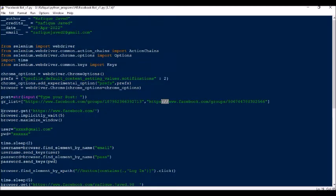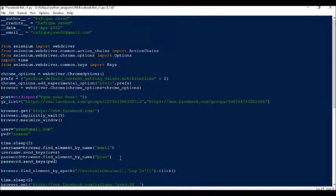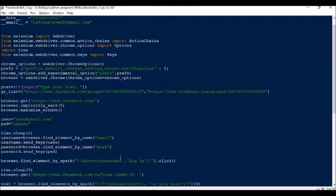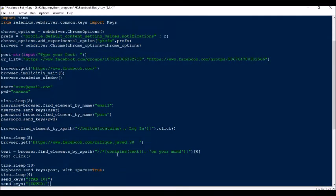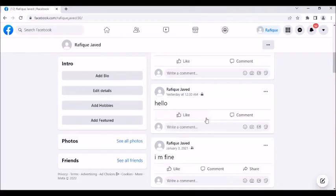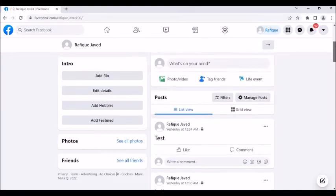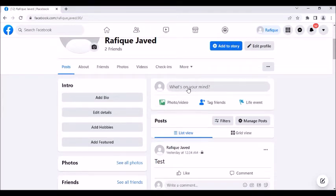Next, browser.get will open facebook.com. After five seconds, based on the user ID and password, it will find the element by email ID and enter your user ID. Similarly it will fill in the password, then click the login button. Once logged in, it will refresh the page and look for the element containing the text 'What's on your mind' and perform a click on it.